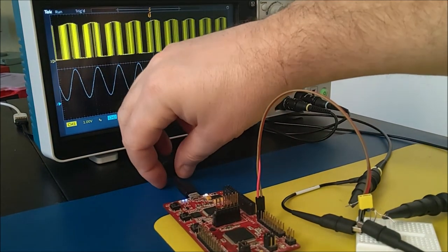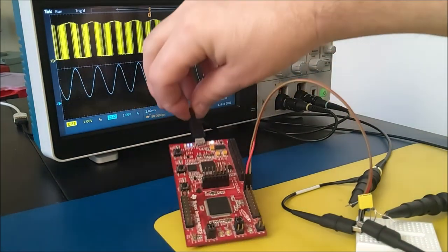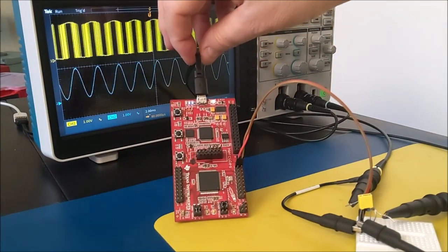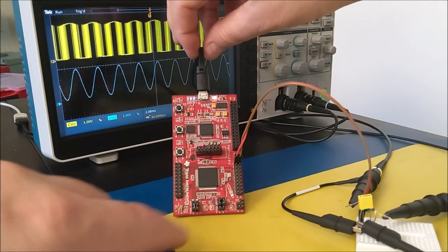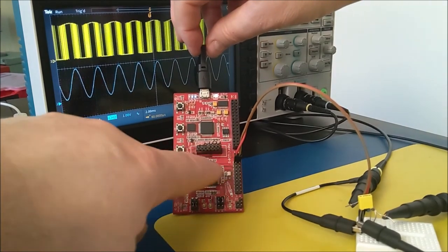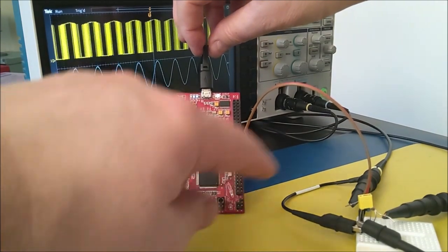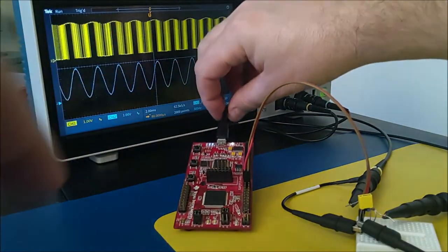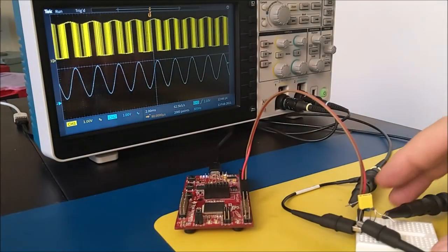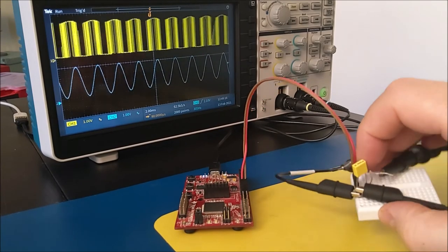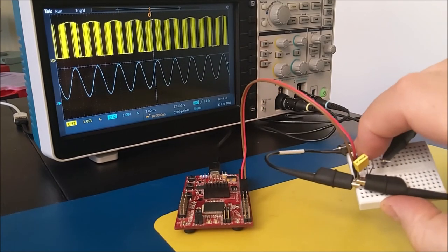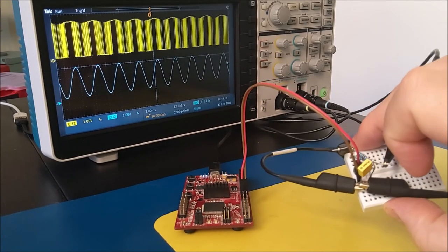As I mentioned, everything runs on this Hercules launchpad. The digital signal is generated inside the high-end timer, and the GPIO outputs are used as Class-D amplifiers.